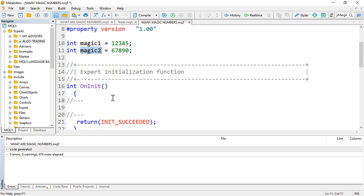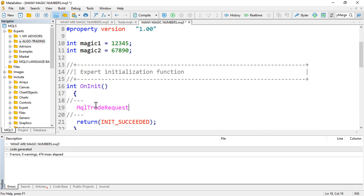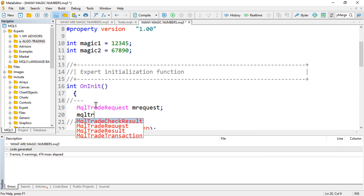For illustration purposes, I'll open positions randomly in the OnTick section. To do this I'll need the MqlTradeRequest structure provided in MQL5. I'll define this as 'mRequest' and I'll also need the MqlTradeResult structure, maybe 'result'.